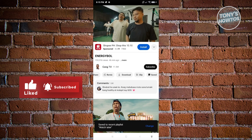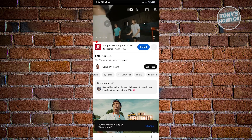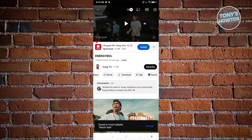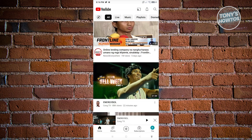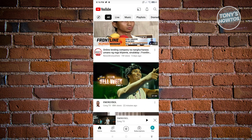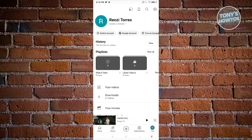So now we want to go ahead and exit this video and visit our profile. Our profile is going to be located at the bottom right of your screen, represented by an icon that shows your profile picture or the 'You' button.